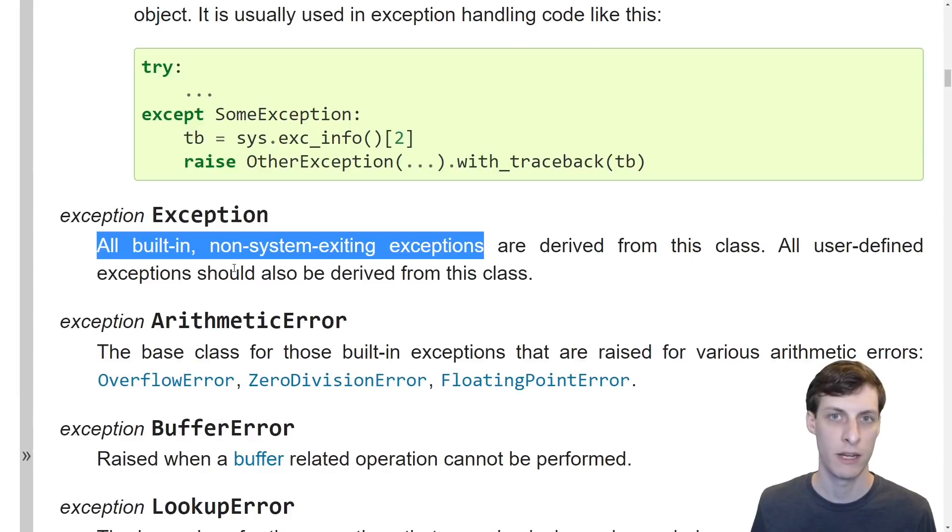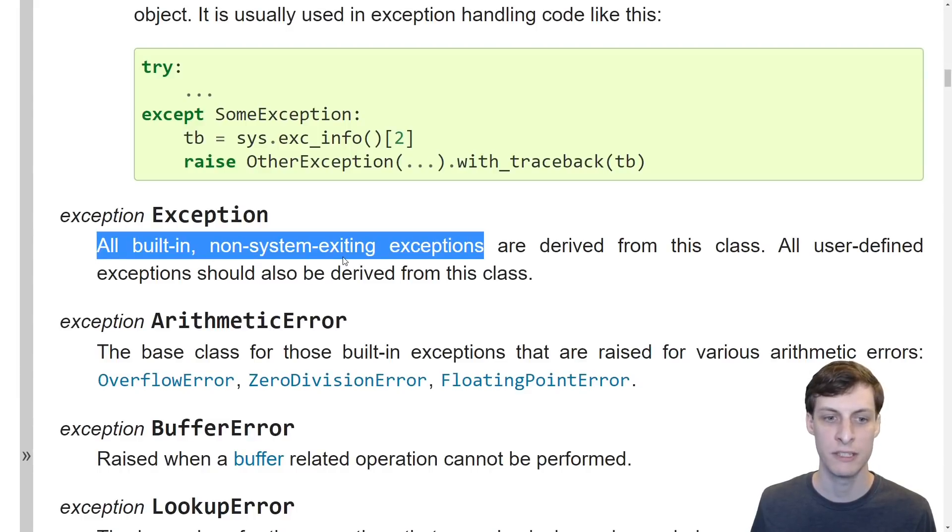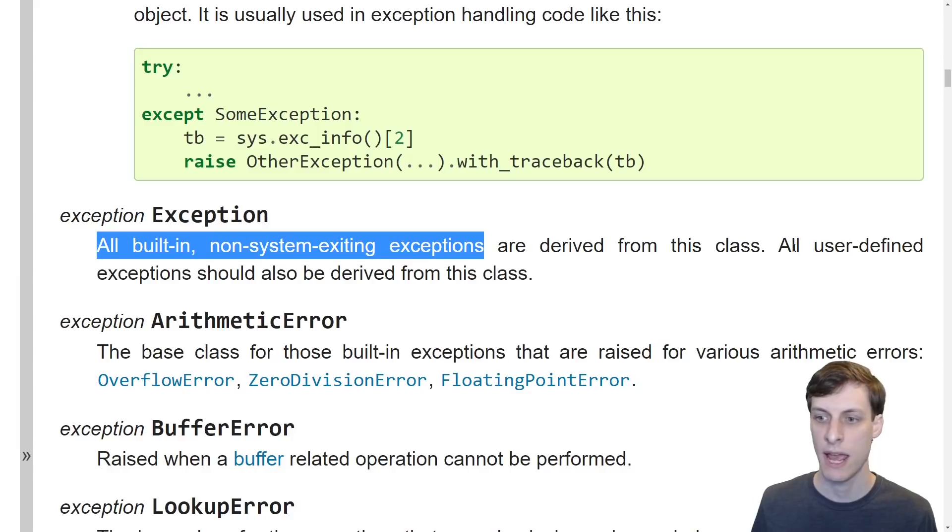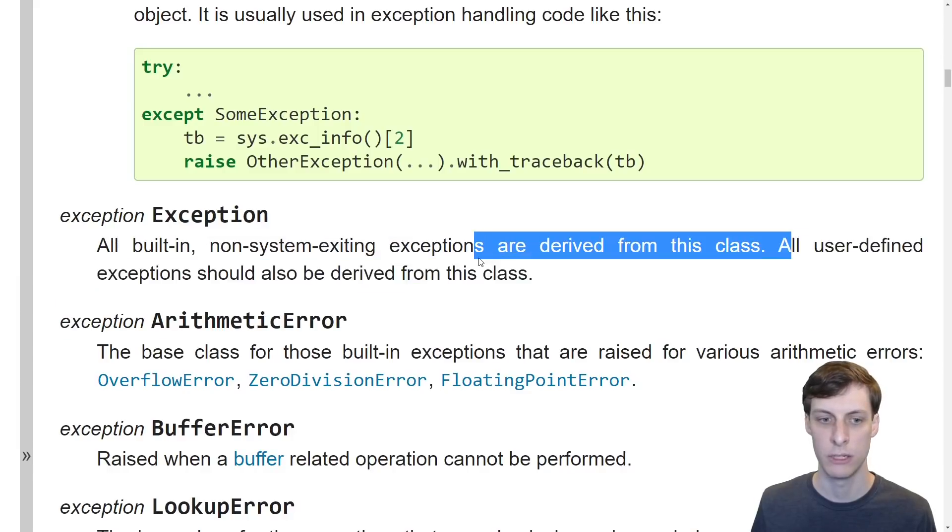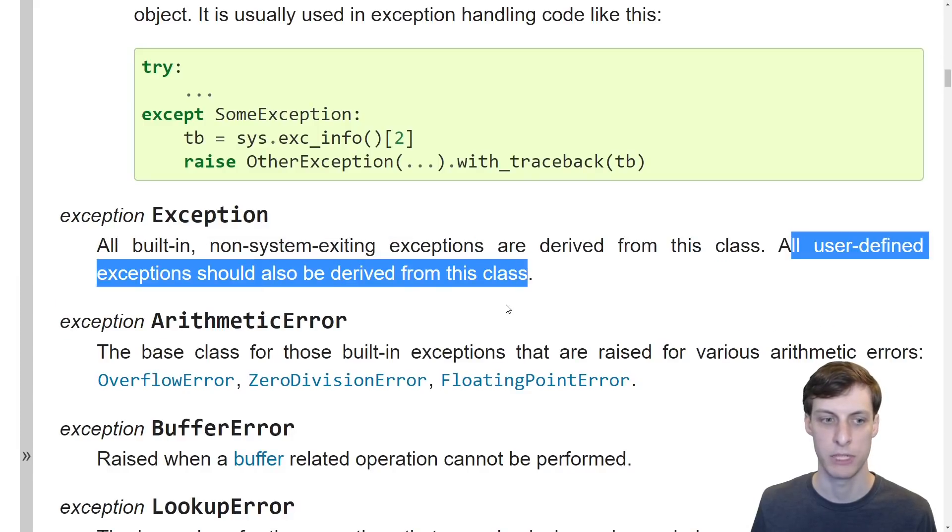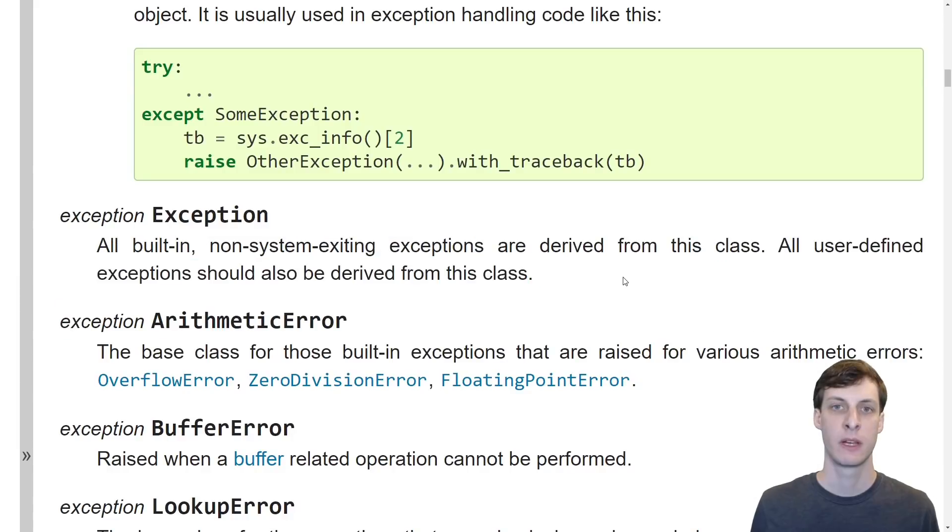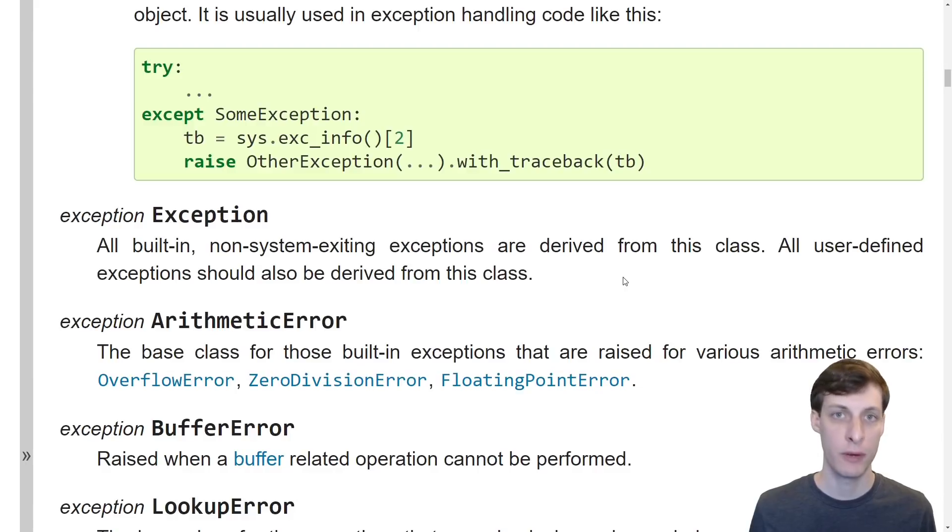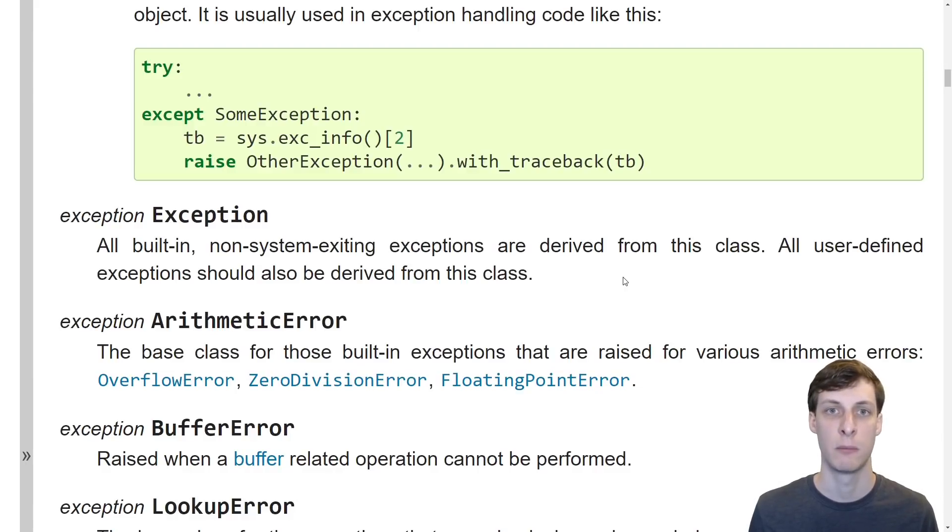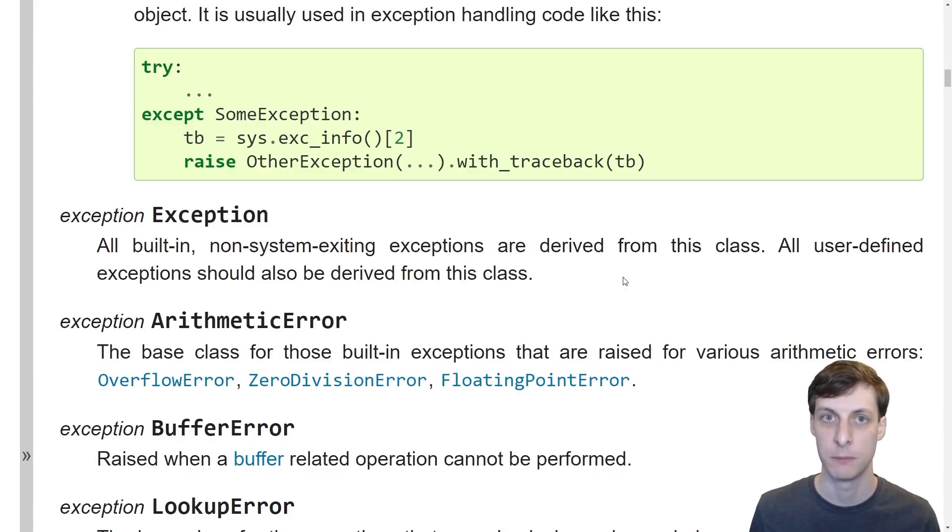On the other hand a plain old exception is for all built-in non-system exiting exceptions and all user-defined exceptions. Clearly the Python documentation is telling me that for my own exceptions I should be inheriting from exception not base exception.